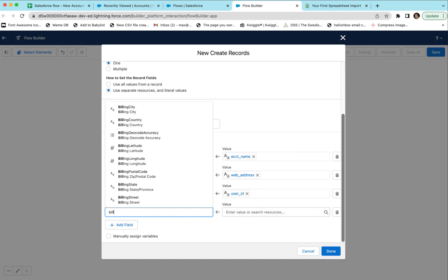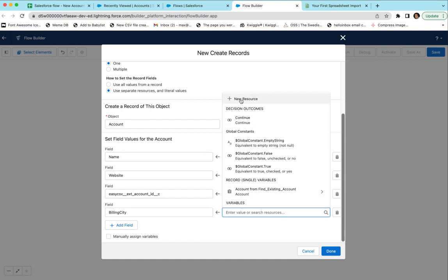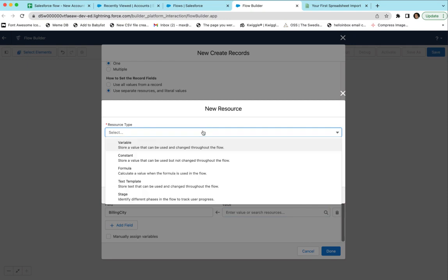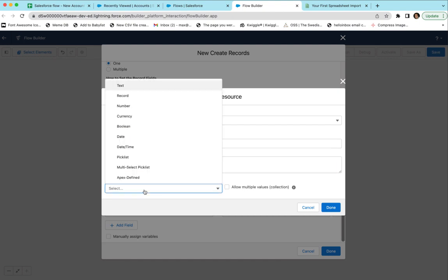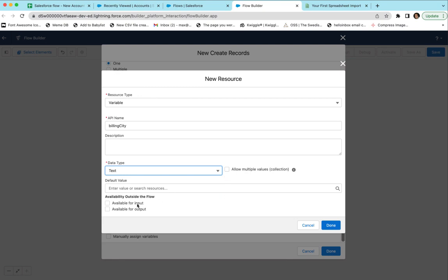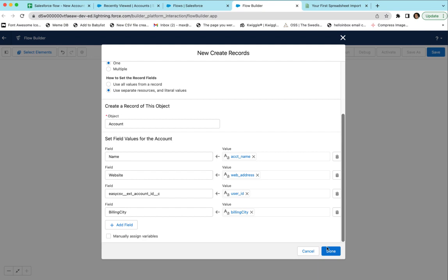Now let's say we also have other values we want to set on the account that weren't just used for the lookup. For example, maybe we want to set Billing City. We click New Resource, create a new variable, call it 'Billing City', set it to Text, and mark it as Available for Input. So now you should be able to set Billing City, User ID, Web Address, and Account Name all from an external API call — which we'll use EasyCSV to do. Click Done.